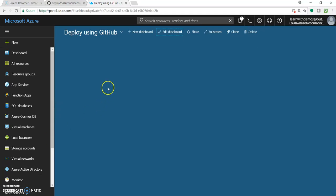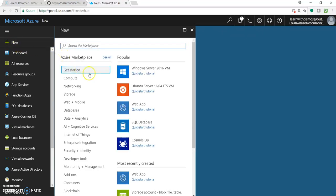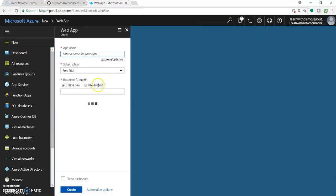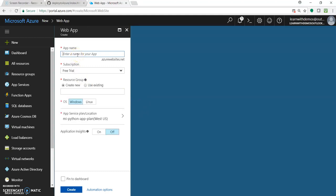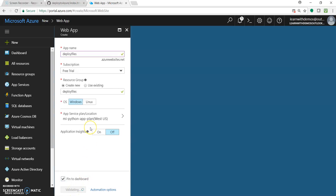So let's go to portal.azure.com and quickly create a web app — a simple web app. In this video we will use the deployment option as GitHub. So the app name will be 'deploy files'. Let's go with the default settings and click on Create.